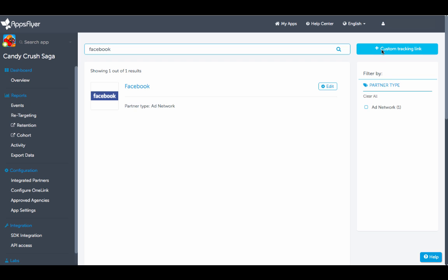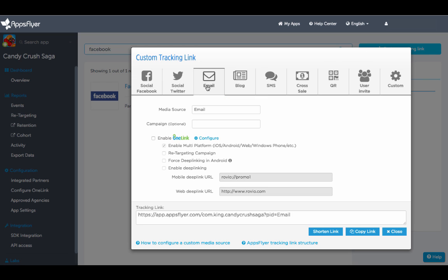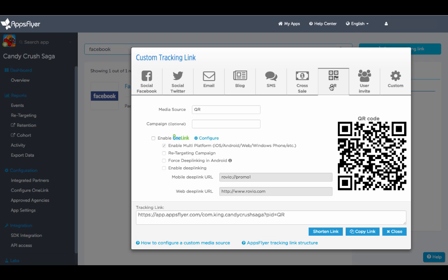You can also create custom tracking links for social campaigns, emails, QR codes, landing pages, and more.